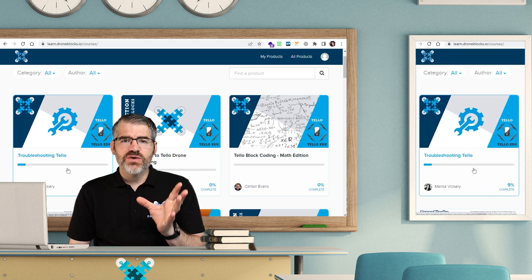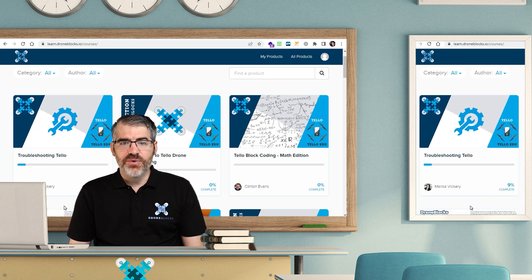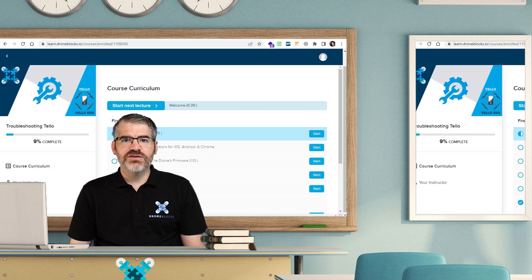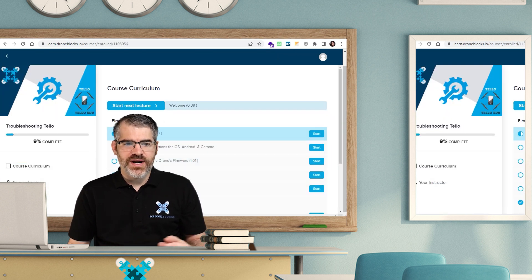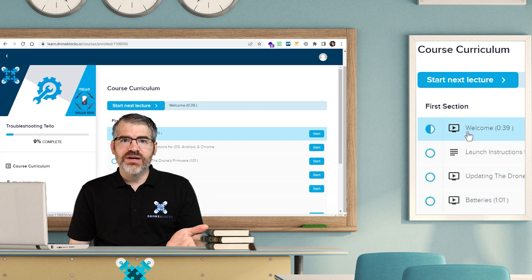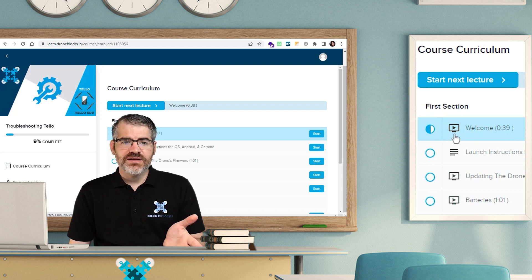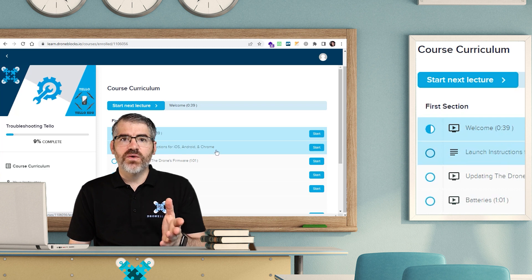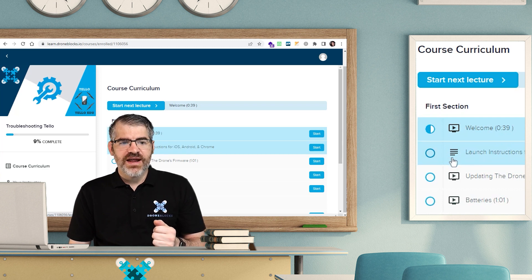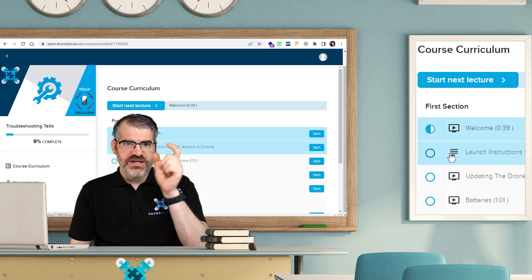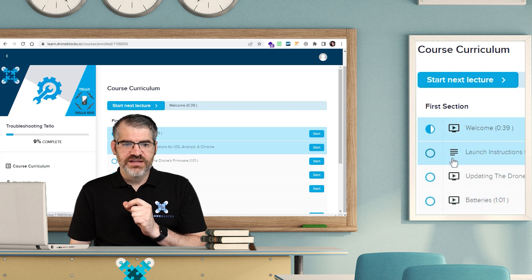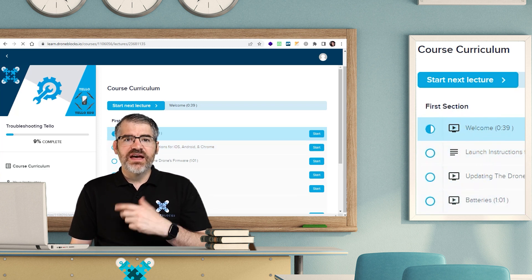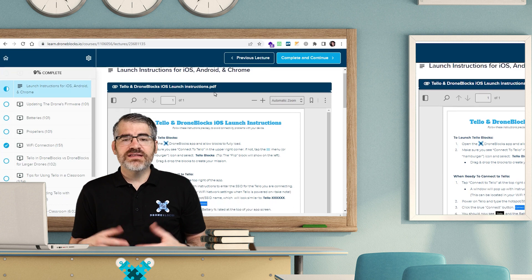So this is a really cool way to make sure that you can keep track of your progress. Let's go back into the troubleshooting module. I just want to point out something. Here you have the welcome video and it's got a little screen with the play button. Underneath, it's got launch instructions for iOS, Android and Chrome, and that is an article. You see the little lines like it's text. I'm going to click on that.